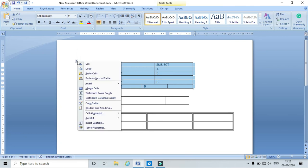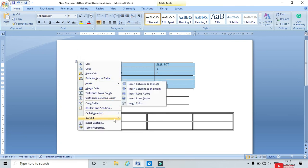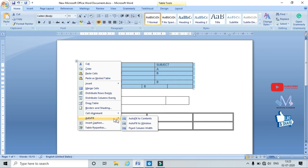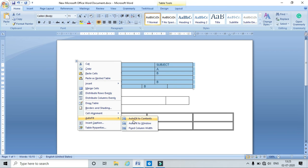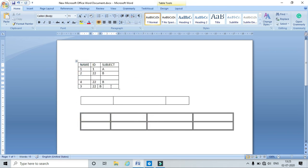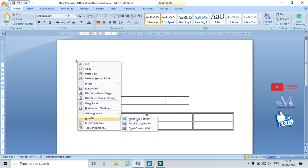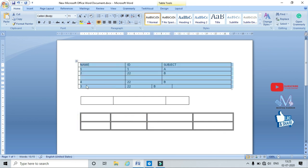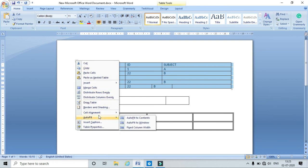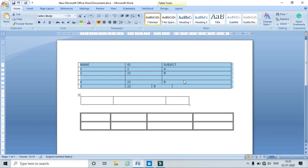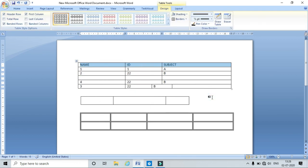To fit the table, right-click and go to AutoFit. There are three options: AutoFit to Content, AutoFit to Window, and AutoFit to Column Width. AutoFit to Content fits the table according to its content, AutoFit to Window fits it to the entire window, and AutoFit to Column Width fits it to the column size.